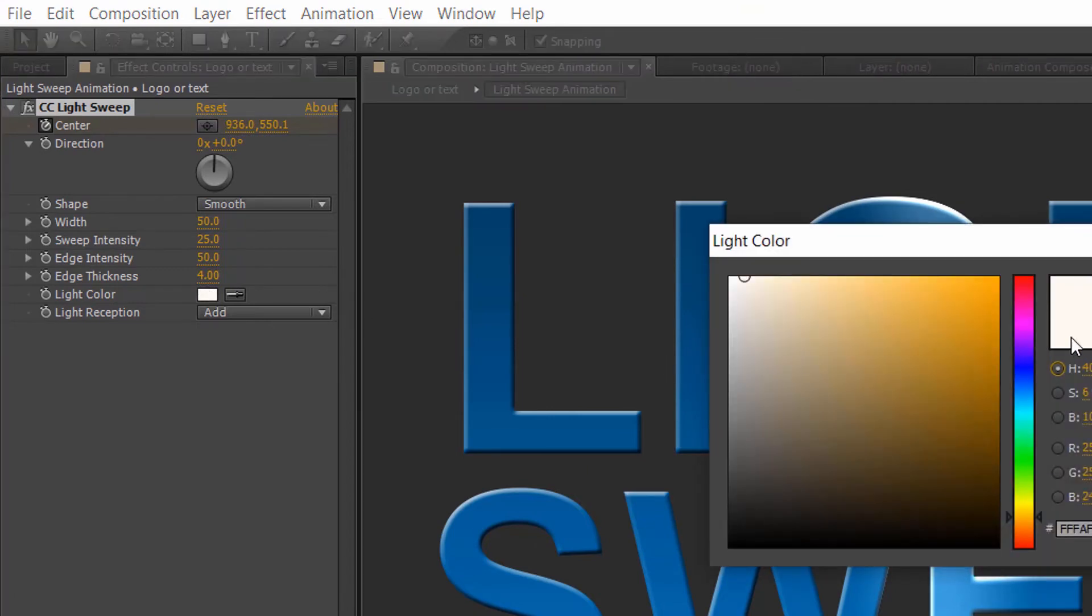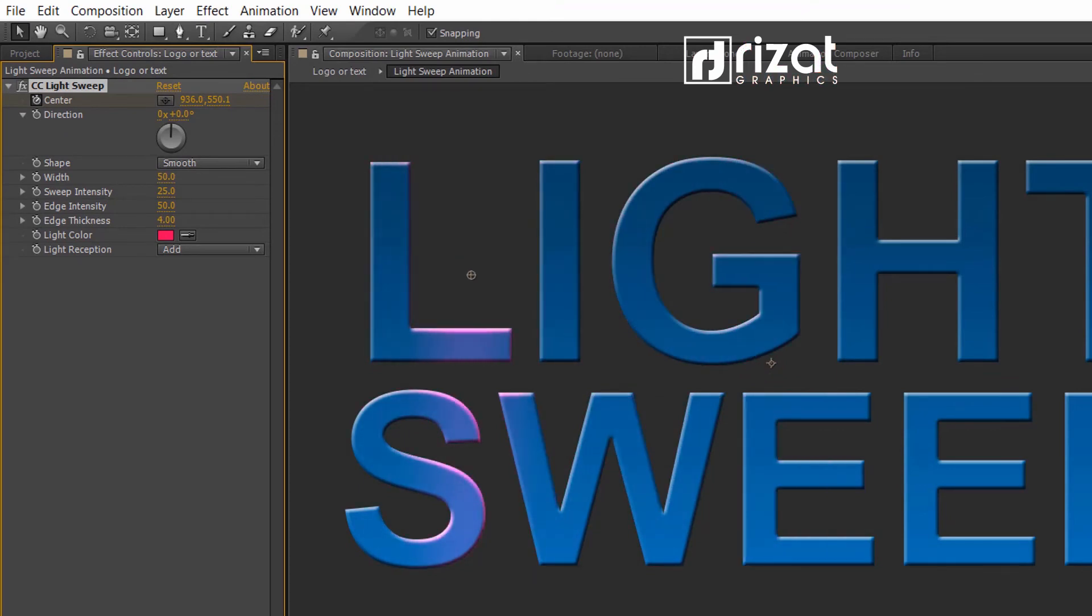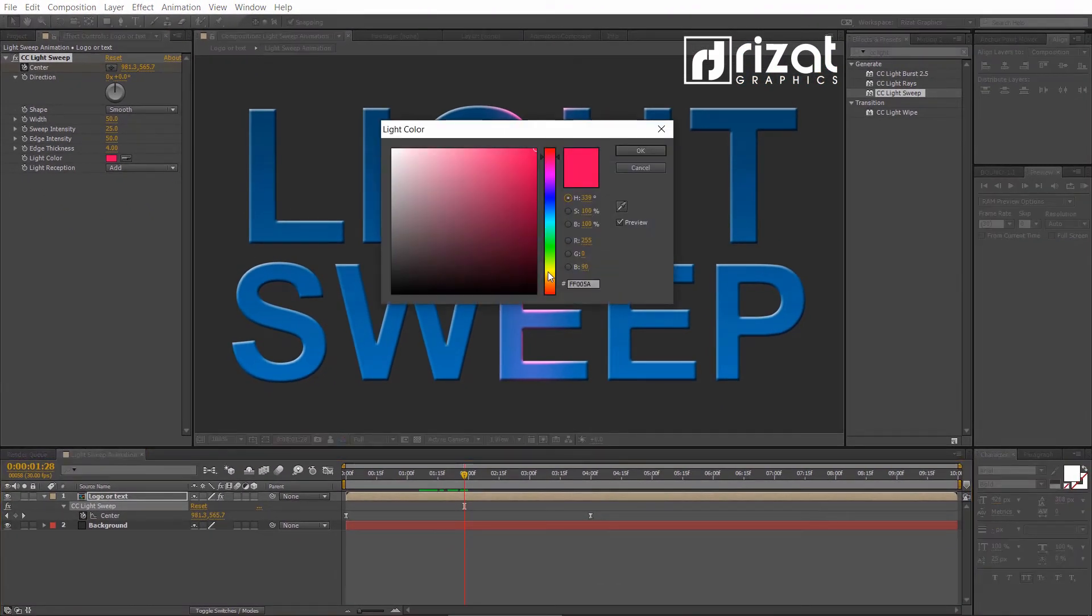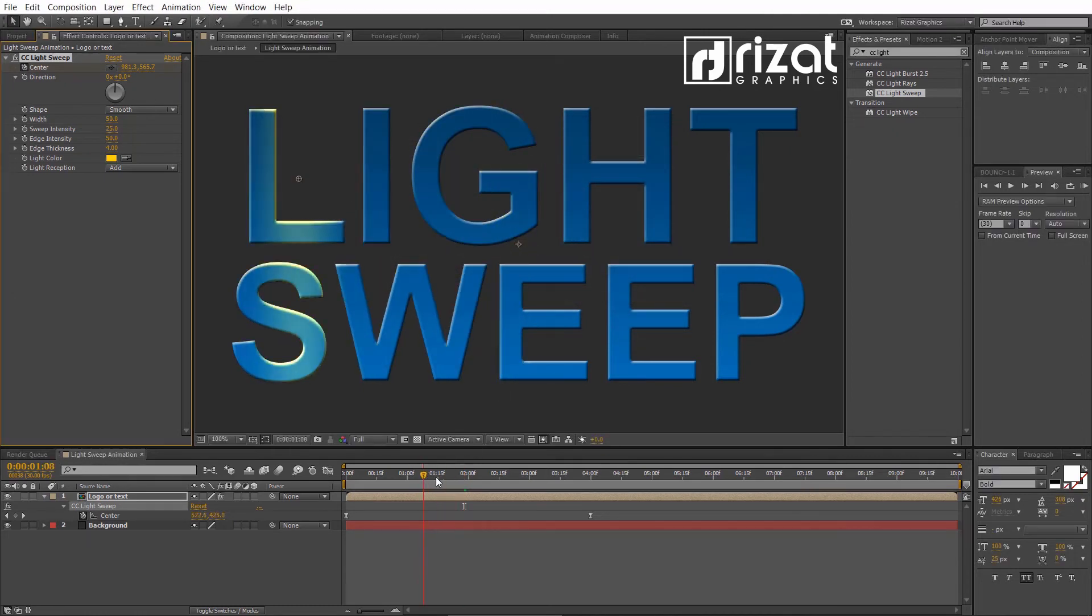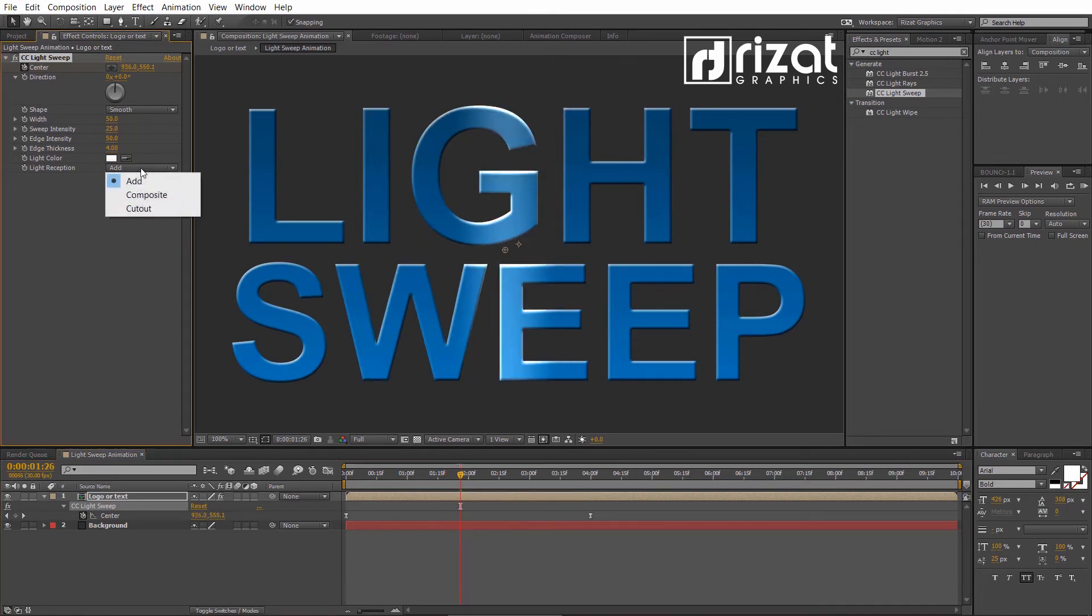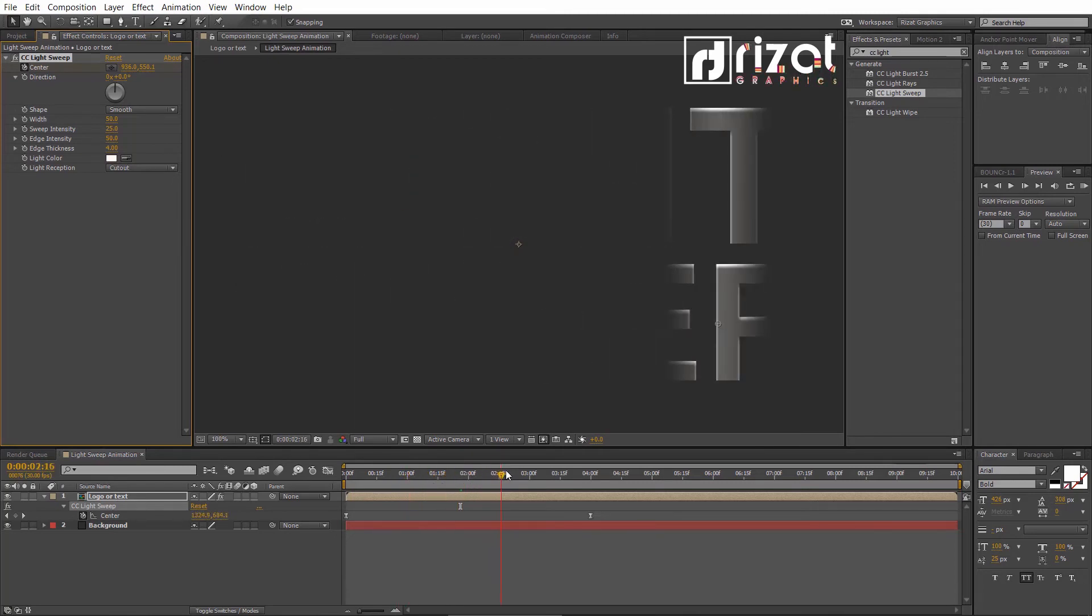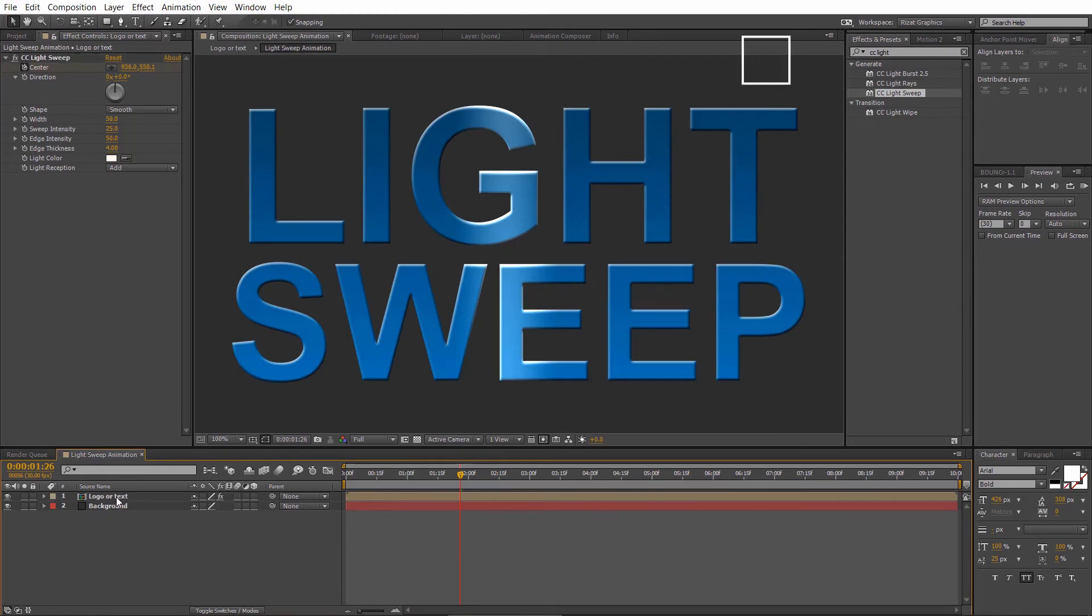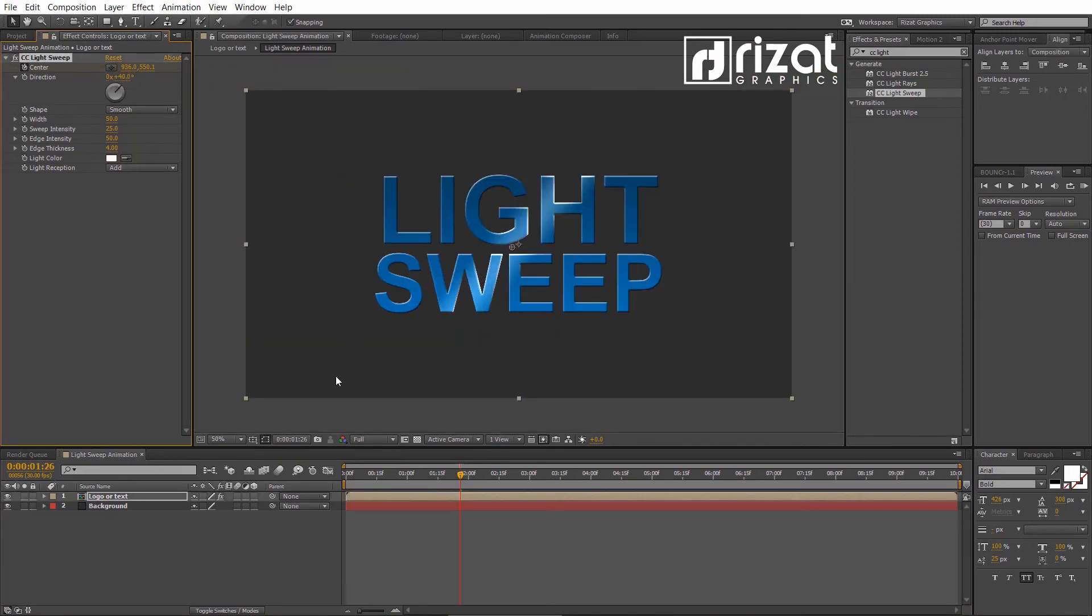We can also change the light color, but the white color is just perfect for the light sweep effect. Let's try the light reception. Change it from add to cut out. Cool. It looks amazing, but we don't need it. Let's change it to add. Set the light direction to positive 40 degrees.